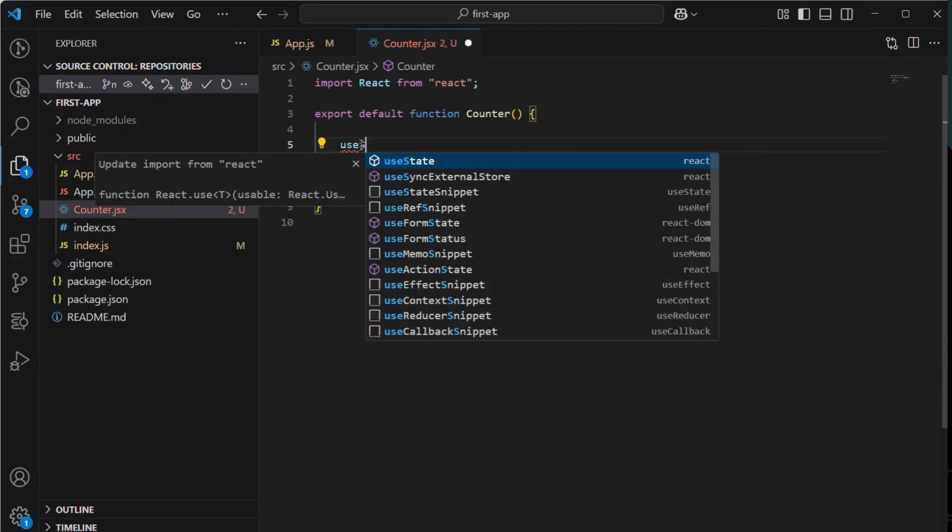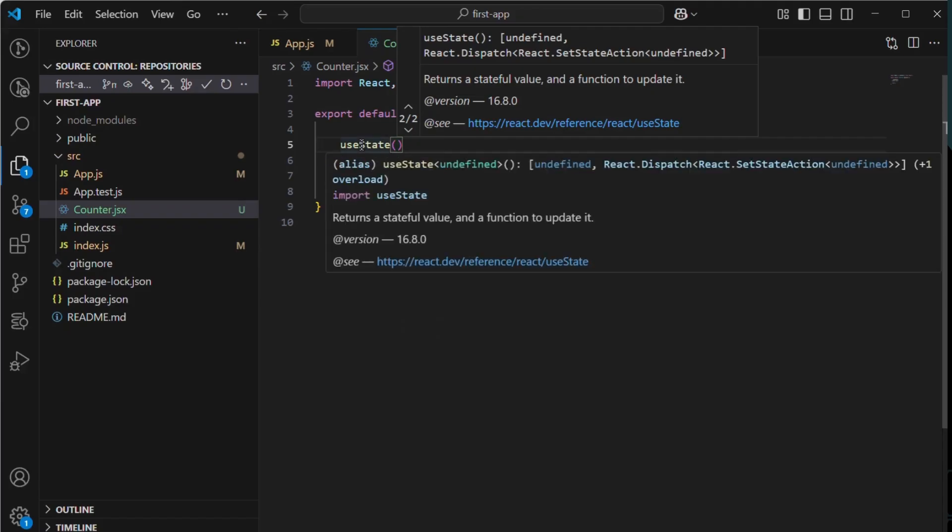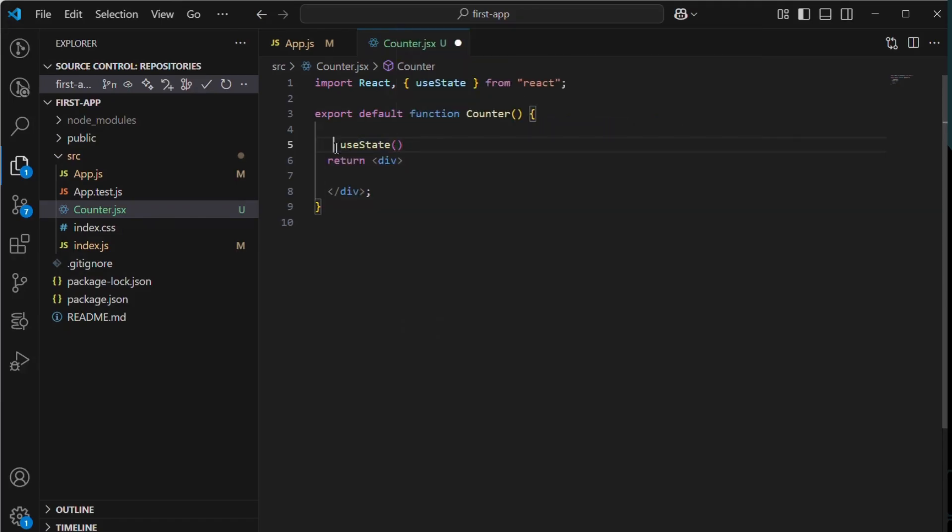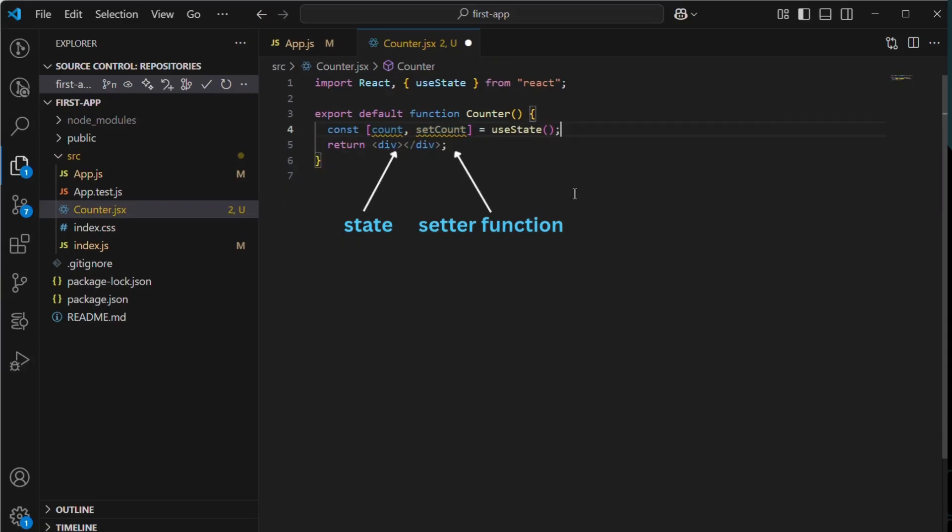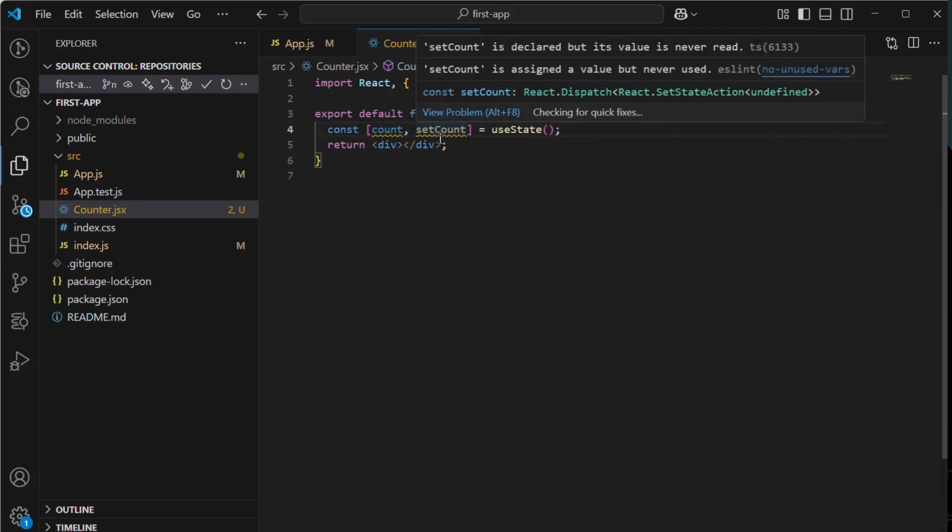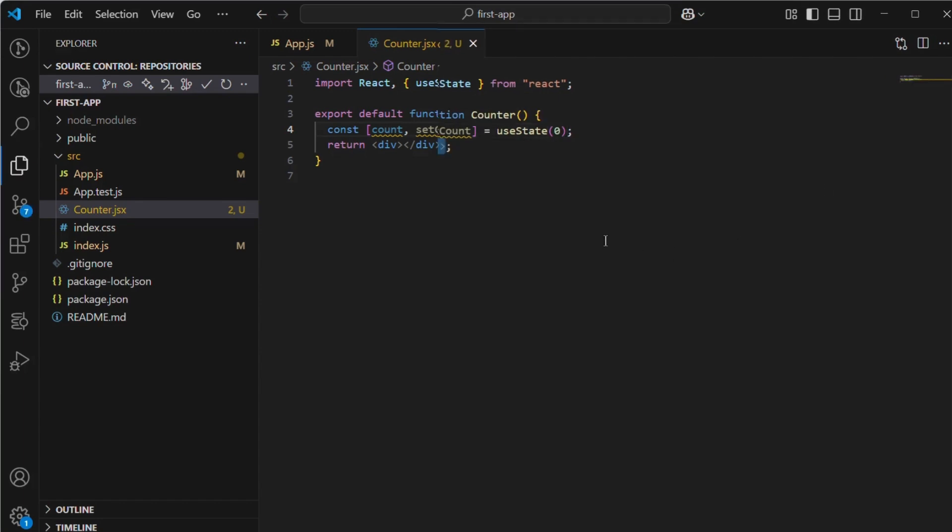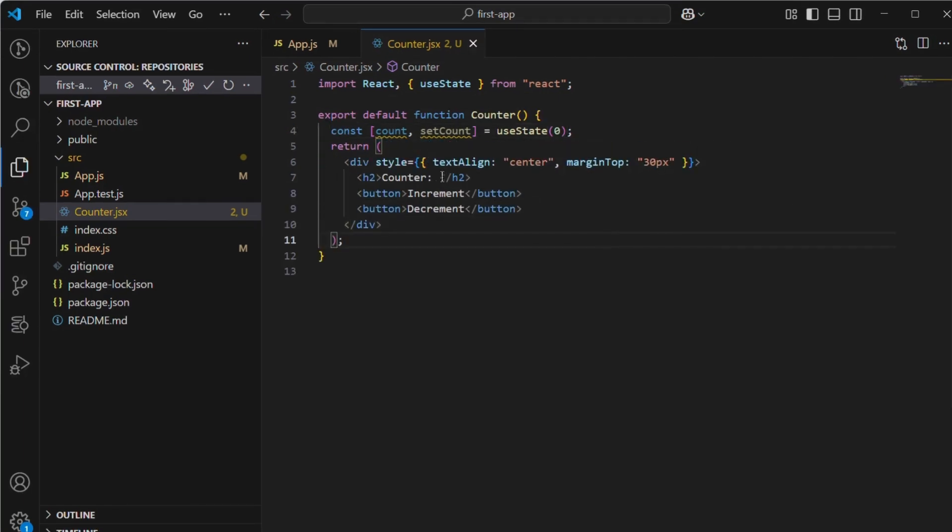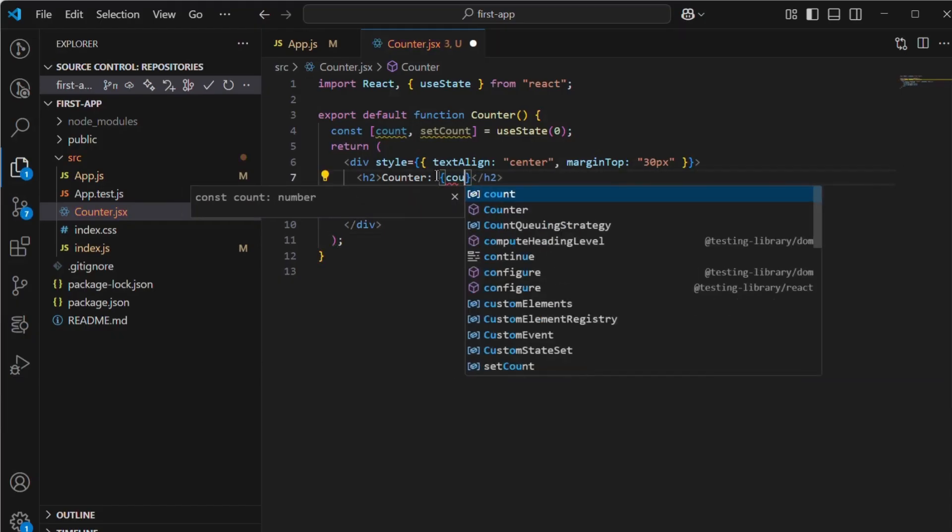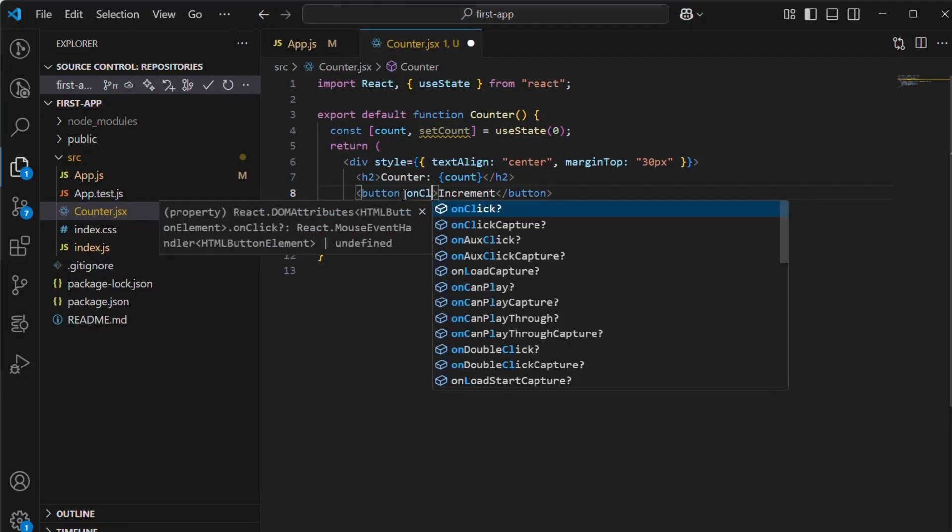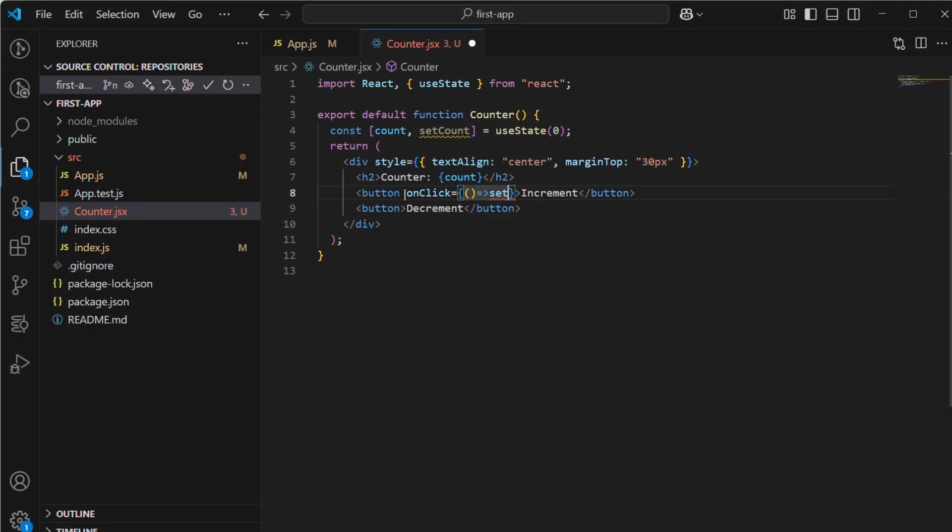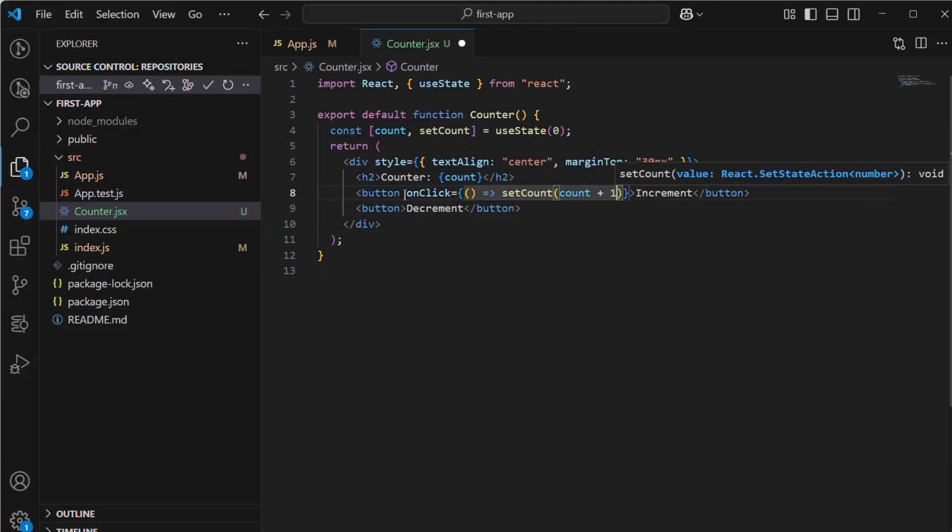Now we create a state using the useState hook. This hook returns two things: the state itself and a function used to update that state. We catch them using square brackets where the first position will hold the state and the second position will hold the function that updates the state, also known as the setter function. Conventionally, we name the setter function by adding set before the state name. Now in useState brackets, we set the initial value of the state, just like we do with a variable. So for now, we set its value to zero. Our counter will start from zero. Now let's create two buttons for incrementing and decrementing the count, along with a label to display the current count.